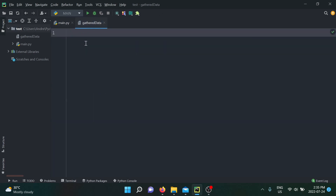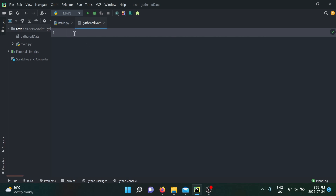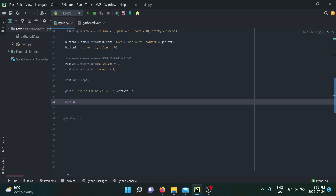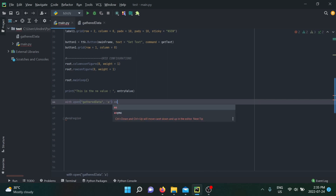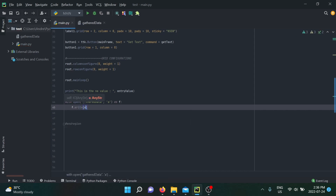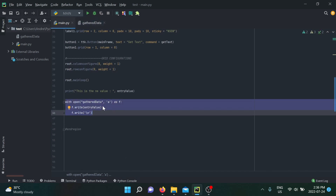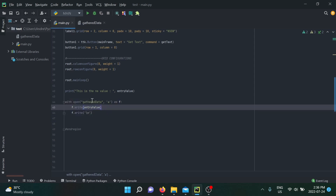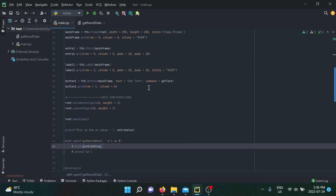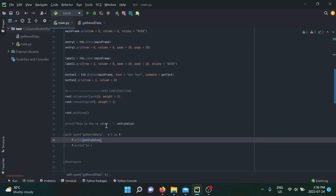I also added a new text file to show that we're gathering the data inside a file — storing it as if we were a real company storing information from users for later use. We open that file set to append, write entry_value, then write a new line. Don't worry if you don't fully understand file manipulation yet — I'll cover that in another video. It's simply for illustrative purposes here.